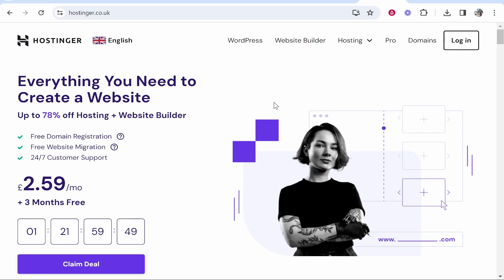In this video I'm going to show you how you can restore your WordPress website from a backup of a previous version inside of Hostinger. So let me show you what you need to do.